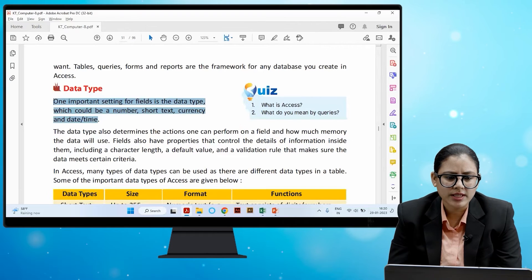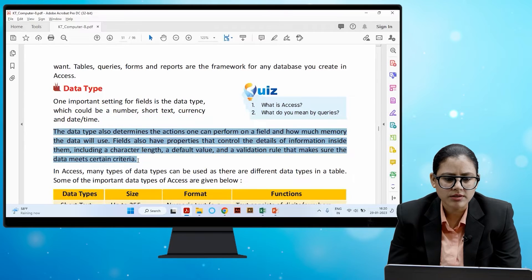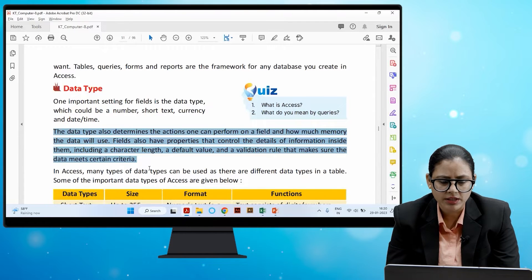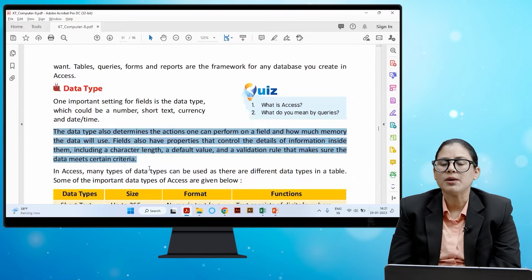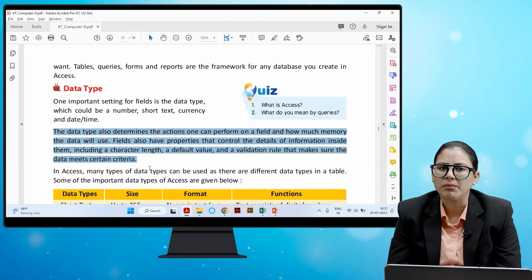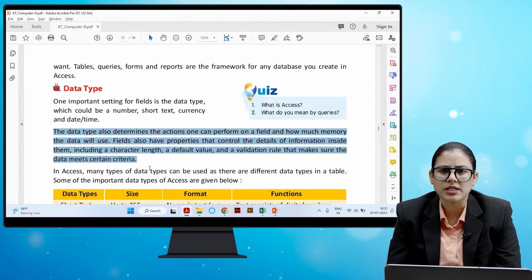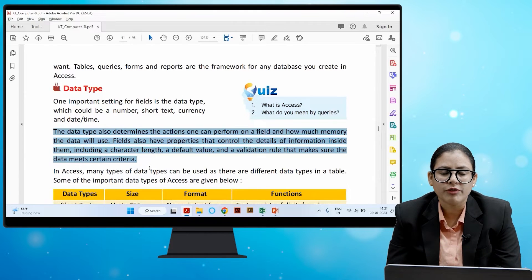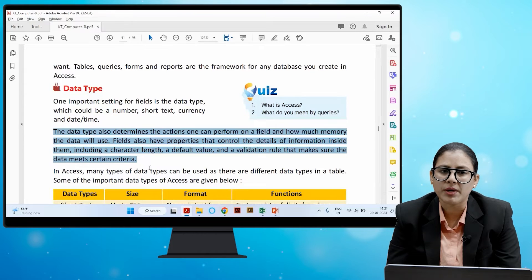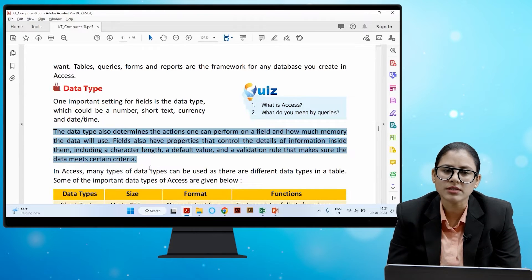One important setting for fields is the data type, which could be a number, short text, currency, or date/time. The data type also determines the actions one can perform on a field and how much memory the data will use. Fields also have properties that control the details of information inside them, including character length, a default value, and a validation rule that makes sure the data meets certain criteria.